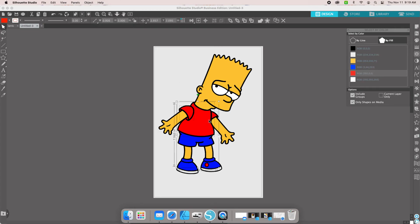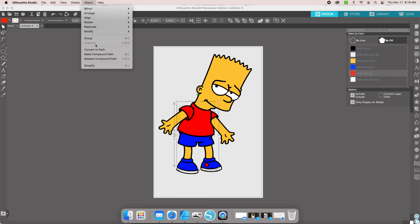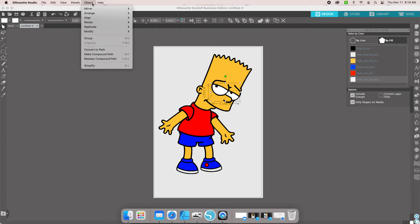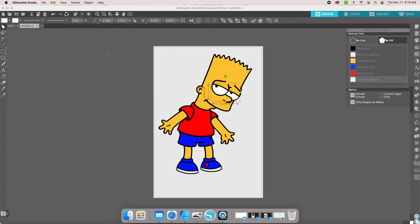And our red, it'll grab all of the red pieces for us. We're going to Object, Make Compound Path. Then we're going to go to our white pieces, Object, Make Compound Path.